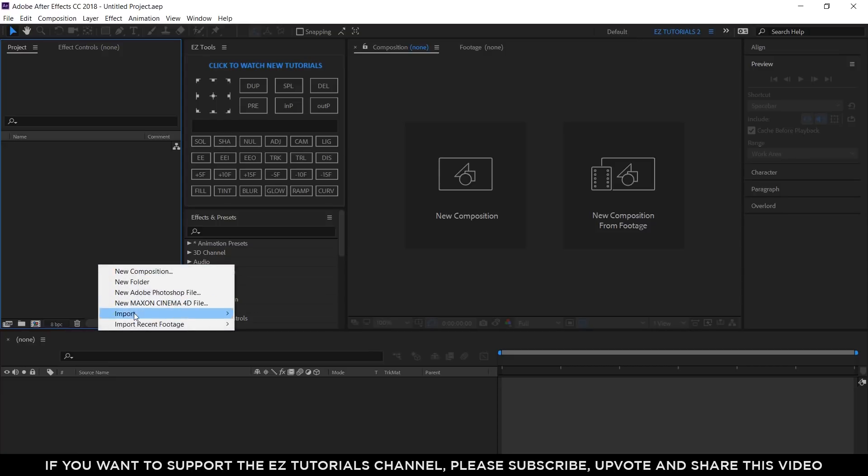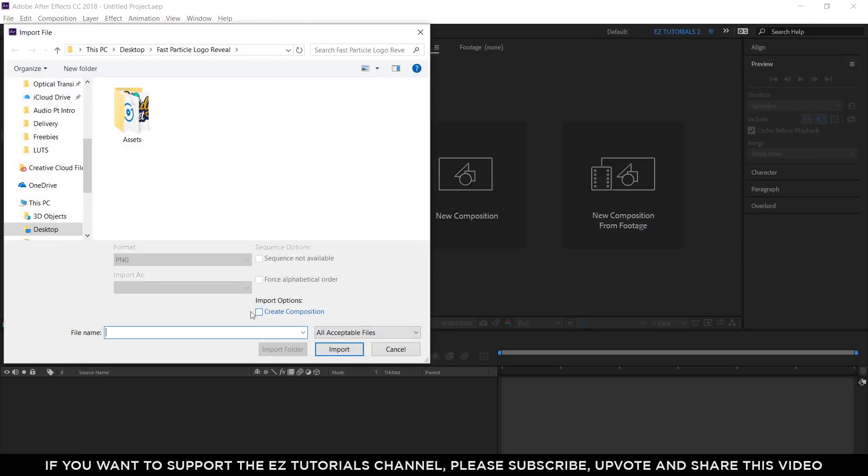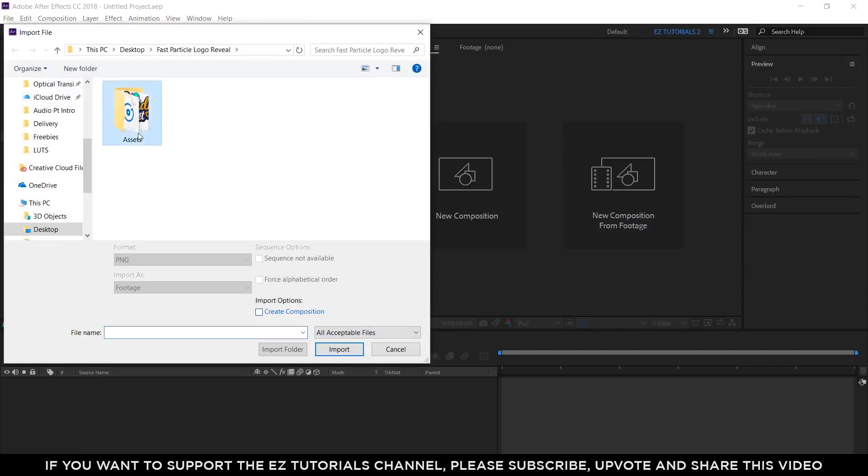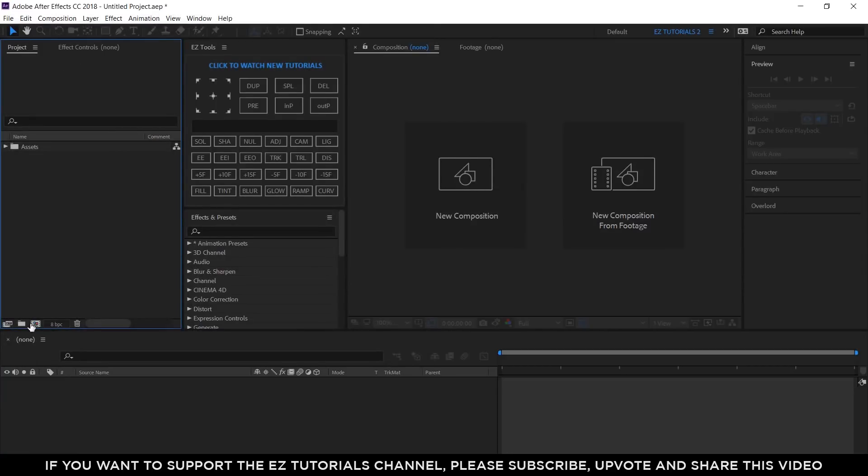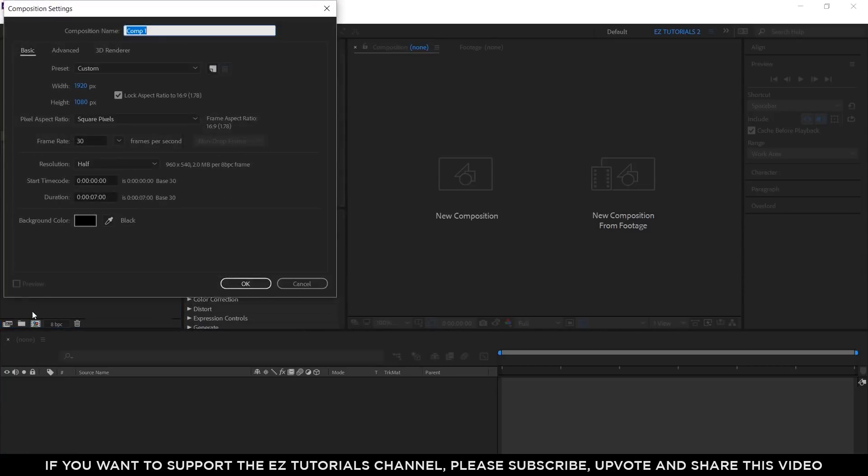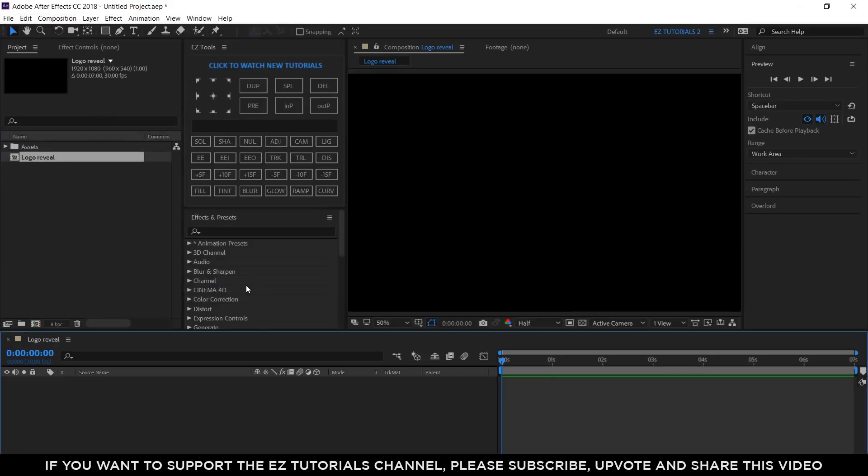Import the files you need into After Effects. Create a new composition and name it Logo Reveal. I am using a Full HD 1080 pixels preset with 30 frames per second and 7 seconds long.